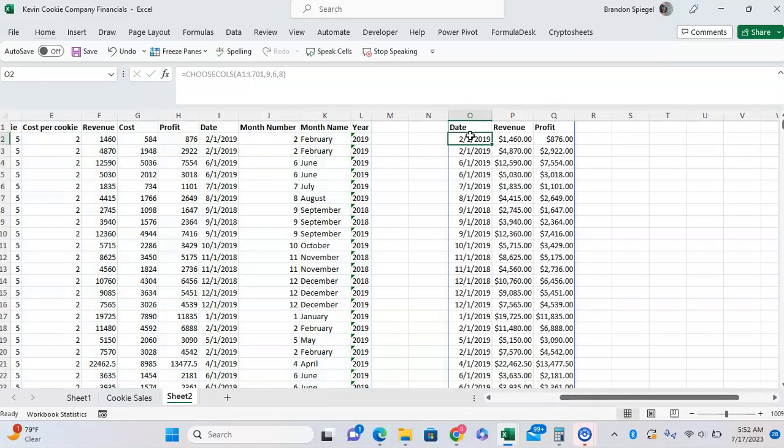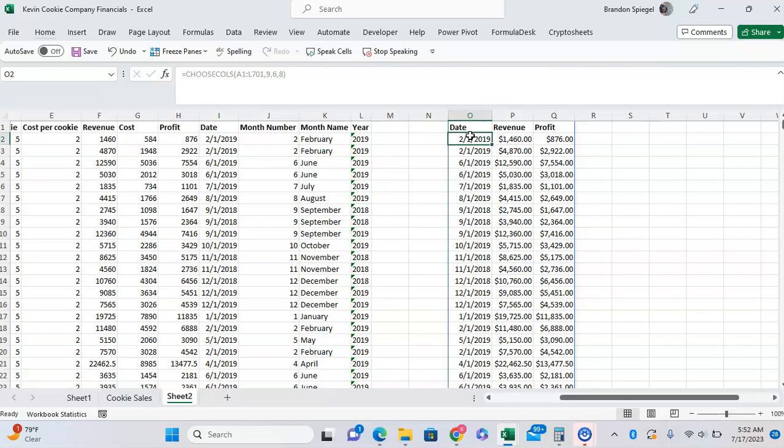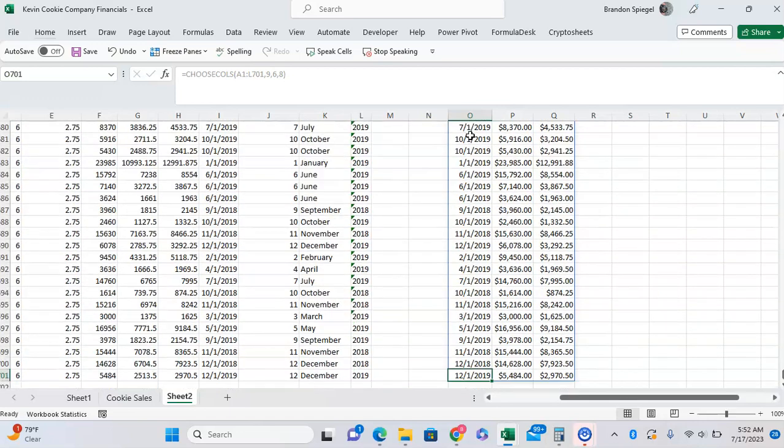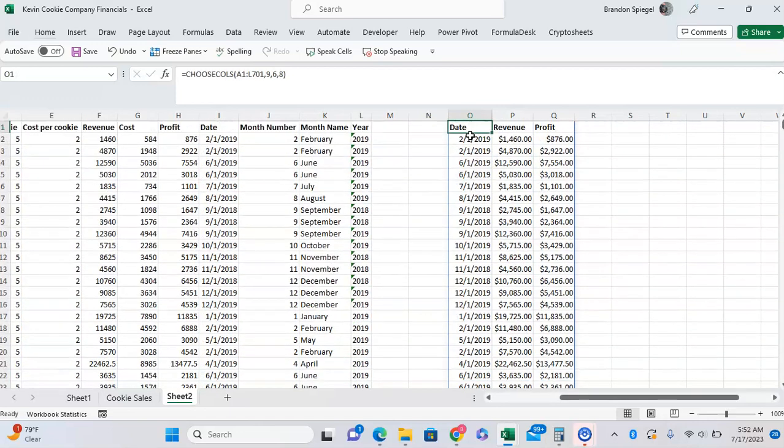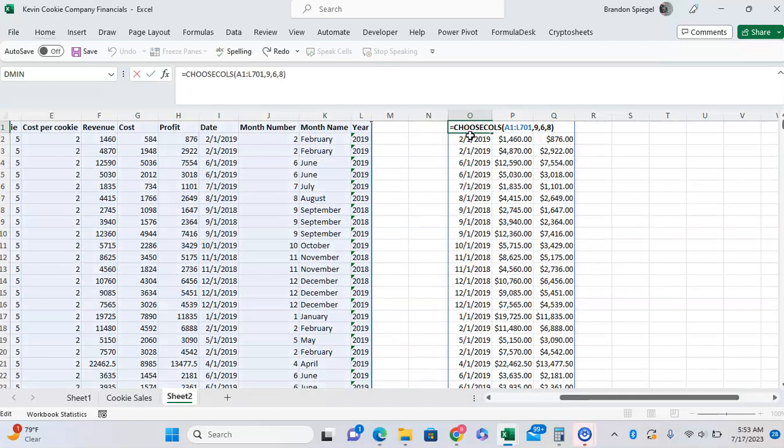What I think that's pretty cool though is that we can nest this within other functions in order to get specifically what we're looking for. For example, we want to make sure that the date is sorted from newest to oldest in this example, so we can nest this inside of the SORT function.